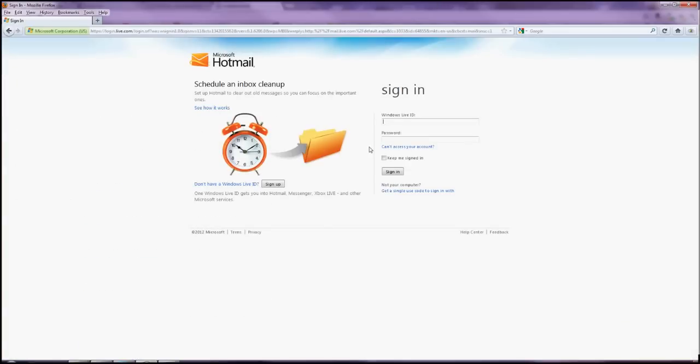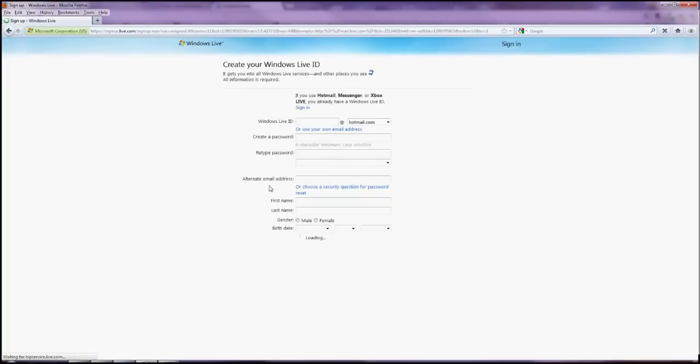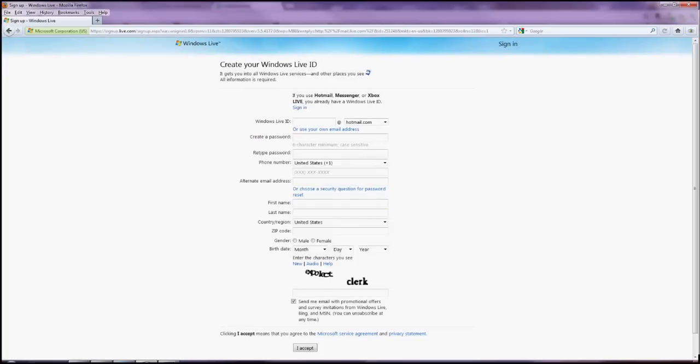Now that this is your first time and we don't have it, obviously we're going to click on the sign up for Windows Live ID.